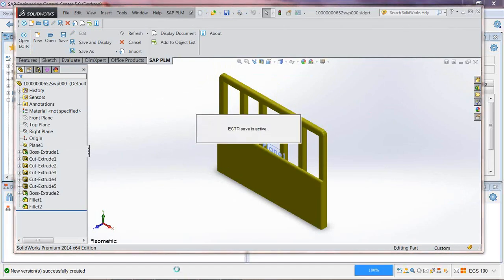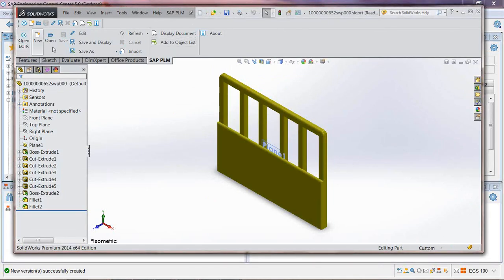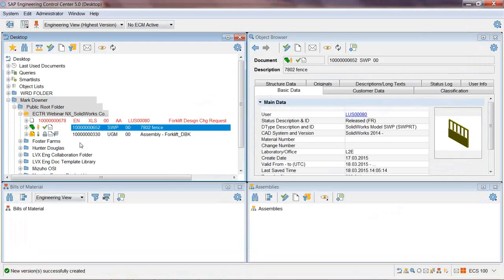I'm actually going to slide on over to ECTR. I want you to notice that on this SOLIDWORKS the ribbon is very similar to the ribbon you saw in the NX. That's a whole new design of the SAP ECTR — one common interface for all CAD systems. As a designer, you can open up and do quite a bit of the same exact work in each CAD system, where before each CAD system had its own pull-downs and its own menus. But these are all the same names; they do the same functionality. It's actually a really nice setup. So I'm back in ECTR.